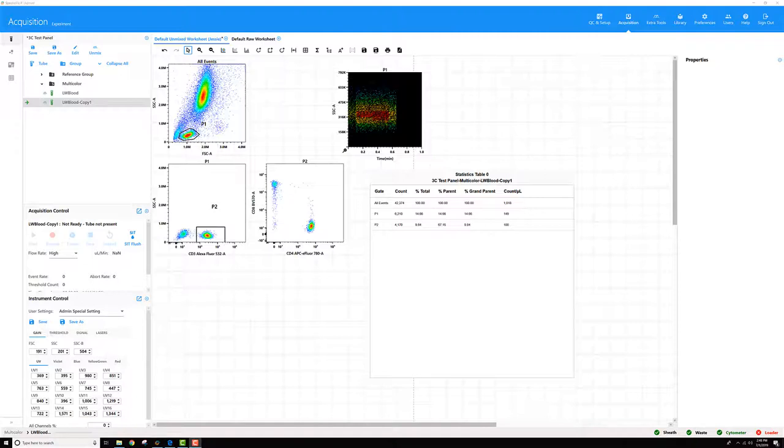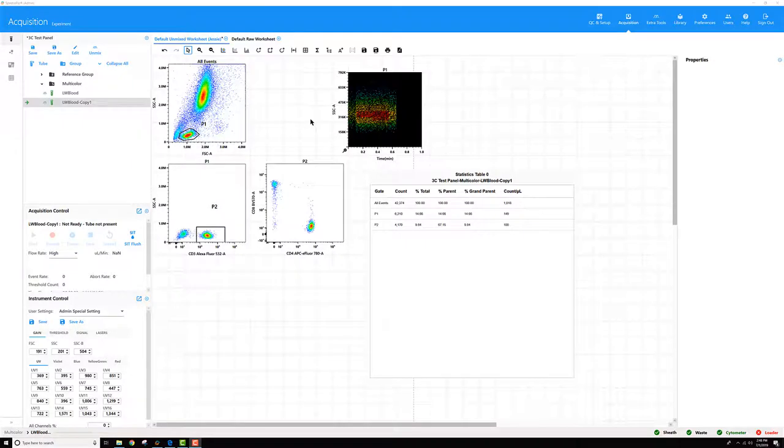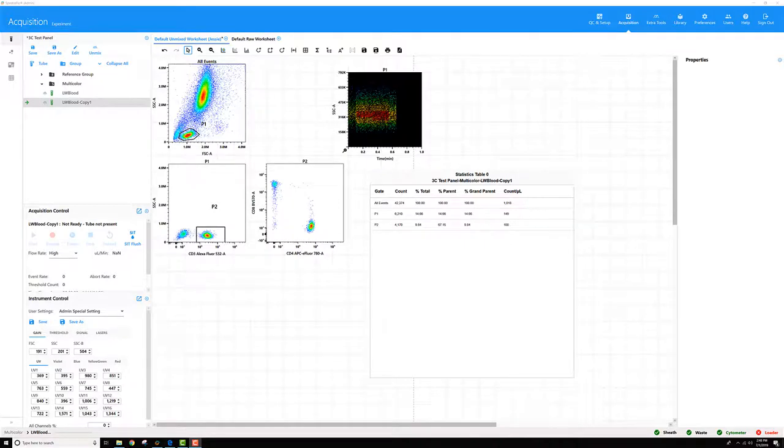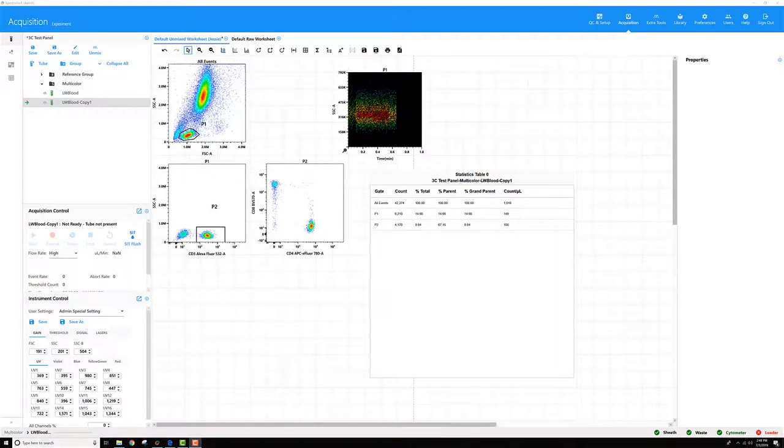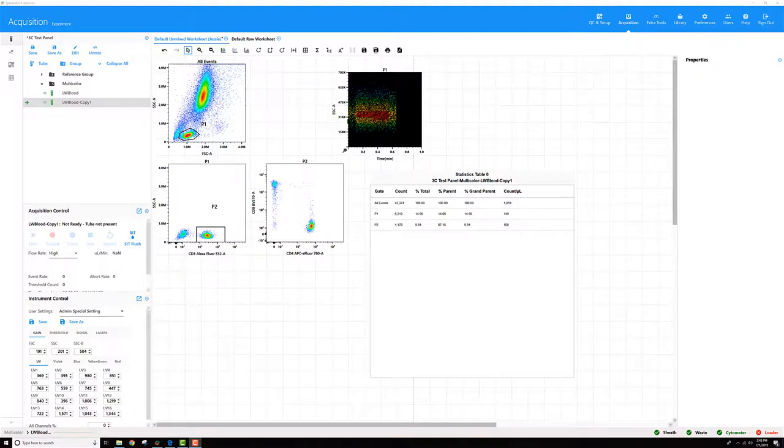A couple other things to watch out for. Sometimes when you're recording a tube, it takes a few seconds for the fluid stream to stabilize and the number of events per second to stabilize as it's passing through the flow cell. You can see this a little bit here. For this particular tube, I probably should have previewed a few more seconds to let things stabilize before pressing record. This will help improve the consistency of your counts as well.